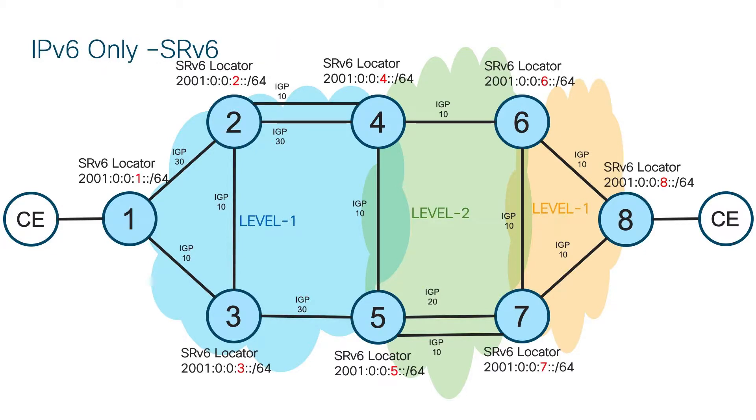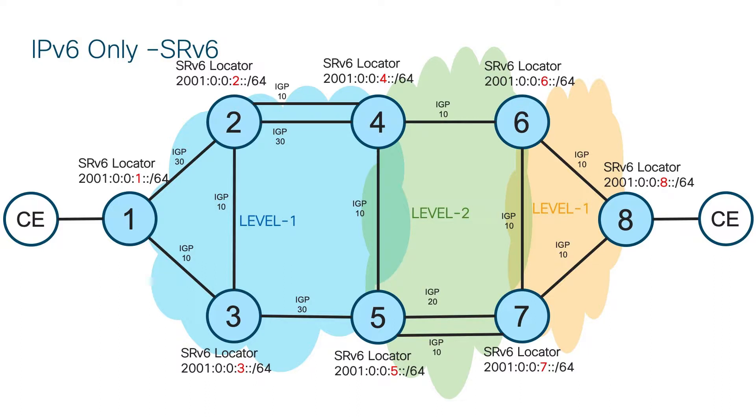For SRV6, we need to assign specific locator to each router. This locator is then advertised through the network, and every router in the network has reachability to all locators. Here, we show locators for algorithm 0. This is default algorithm, which always uses all routers, all links, and IGP metric. Also, for this demonstration it would be sufficient to advertise locators from Ingress and Egress PE routers only. But we will advertise it from all routers to be able to perform TILFA or traffic engineering later.